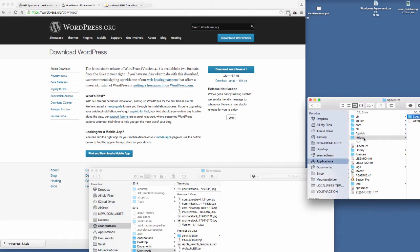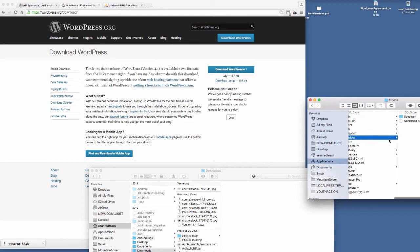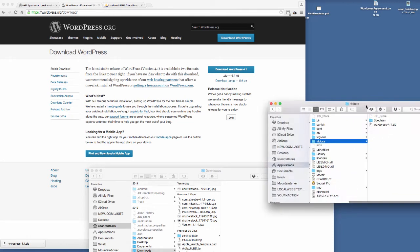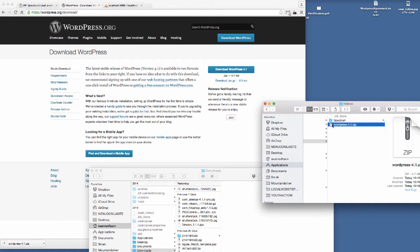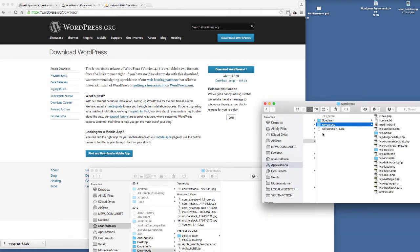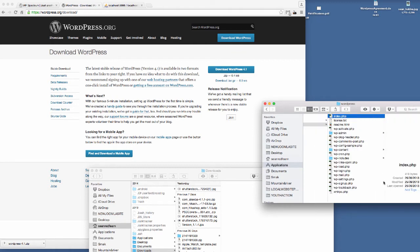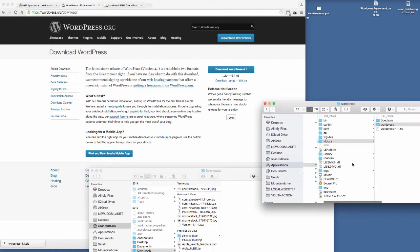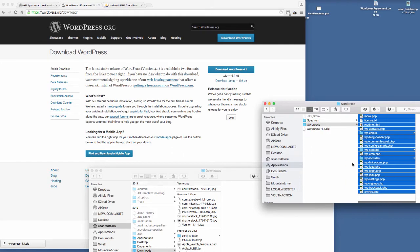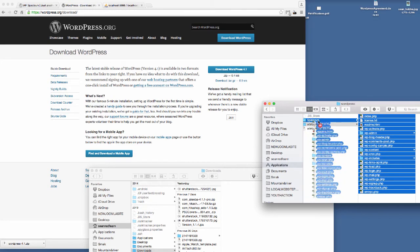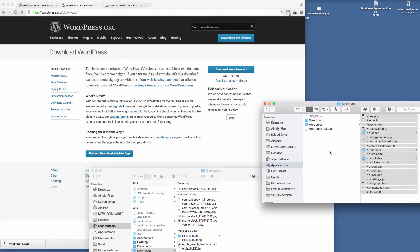I'm using MAMP for a local install here so that I can build these video tutorials for you, but you might be using your server. So I'll just unzip WordPress. I'm actually going to move all these files over into the folder that I've already created for my install, Spectrum. I'm just going to move them in there.